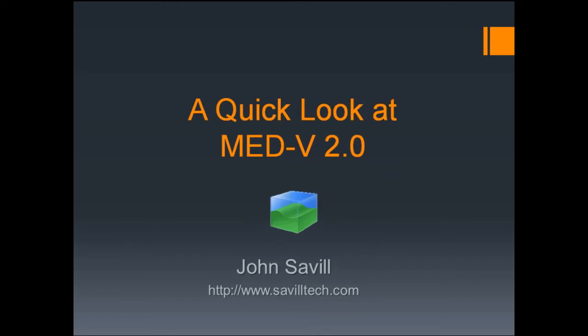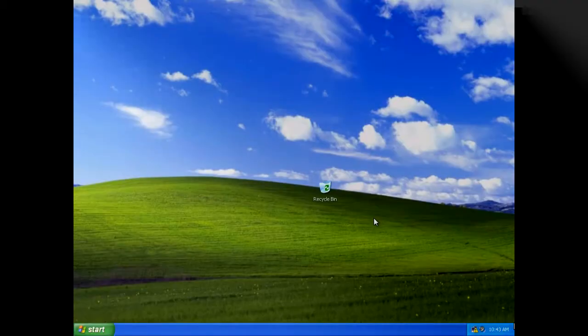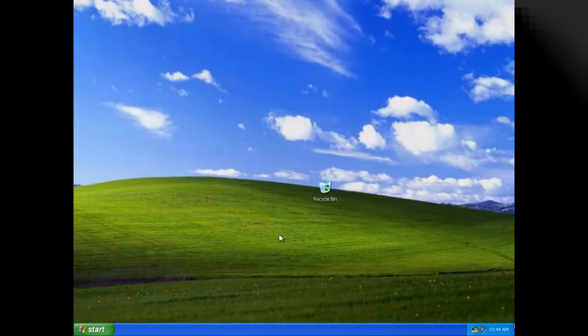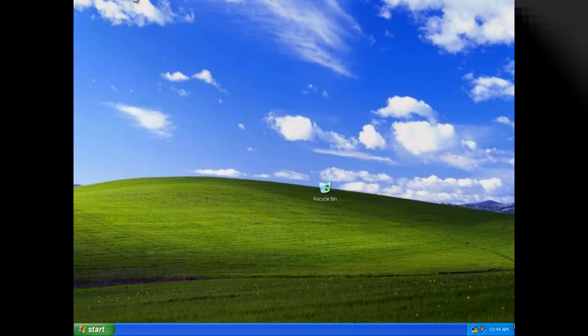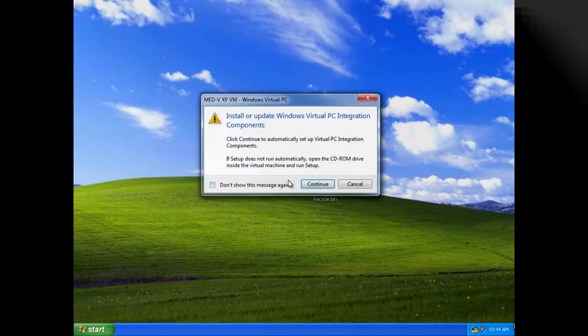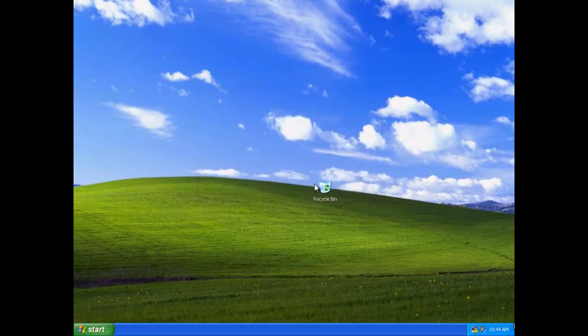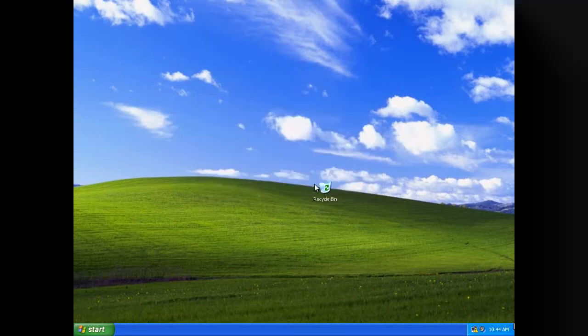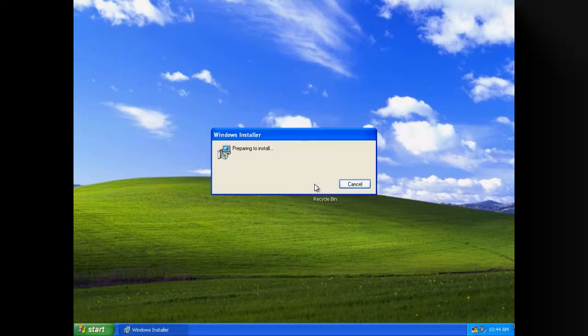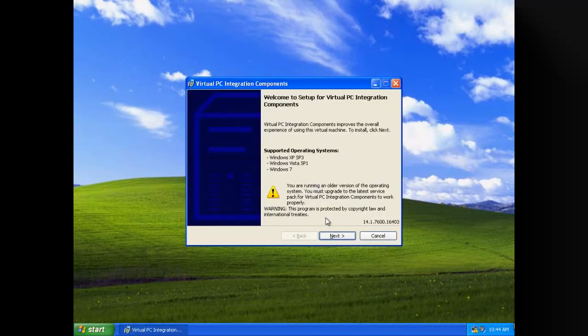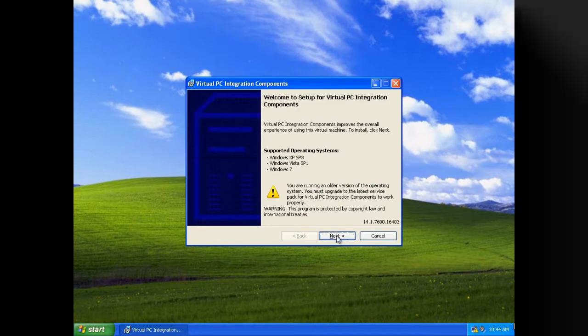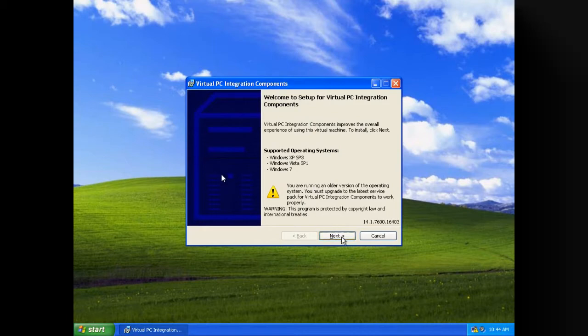It's totally transparent to the user. Walking through this, the first thing we need is an XP VM. I've installed Windows Virtual PC with XP SP2, and I'm going to install the integration components for Windows Virtual PC, which is a requirement. I'm going to skip a lot of the install process.